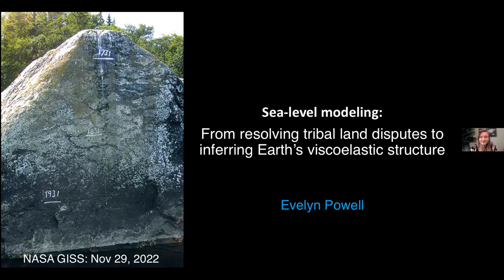Now we're recorded. Thanks everybody. I'm excited to be able to show some of my work, in particular my PhD work in sea level modeling. I was putting together these slides and I realized there were two case studies that I never really got a chance to present outside of my PhD defense and in a more informal setting, partially for COVID and partially for life. So I'm excited to be able to present it finally. My name is Evelyn Powell and let's get into it.